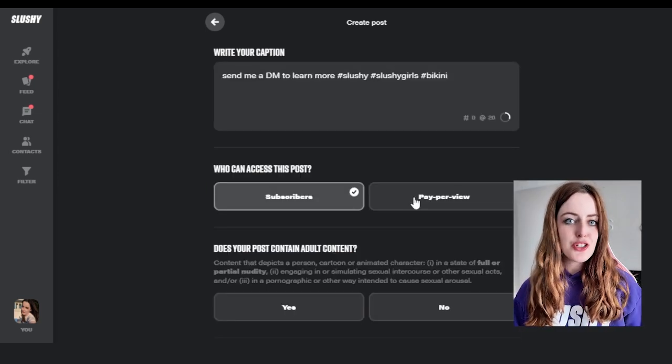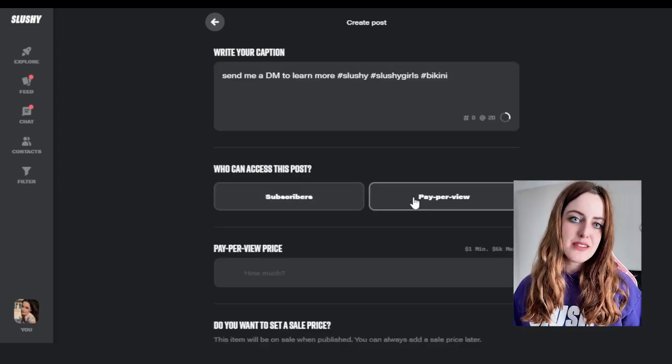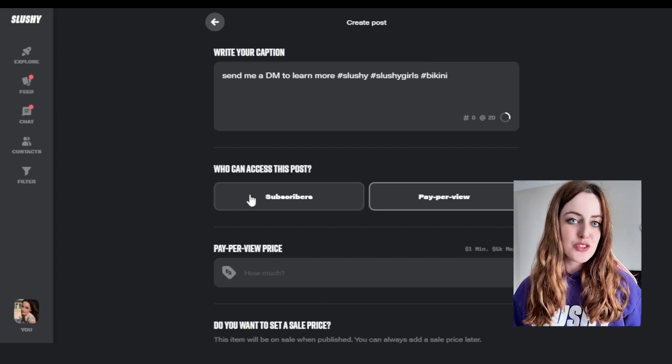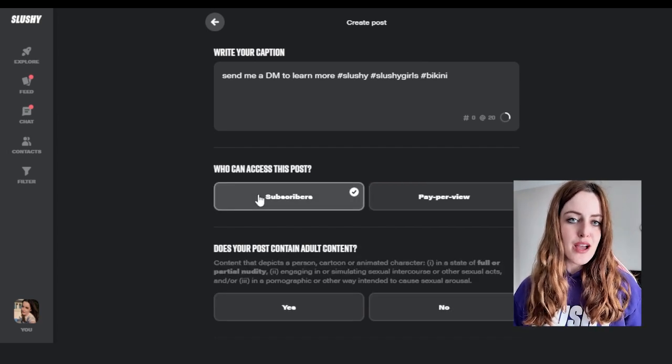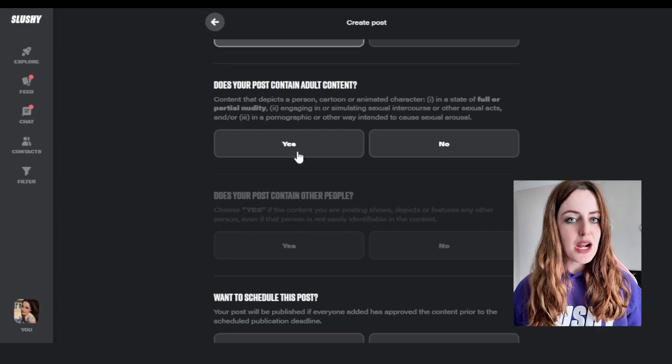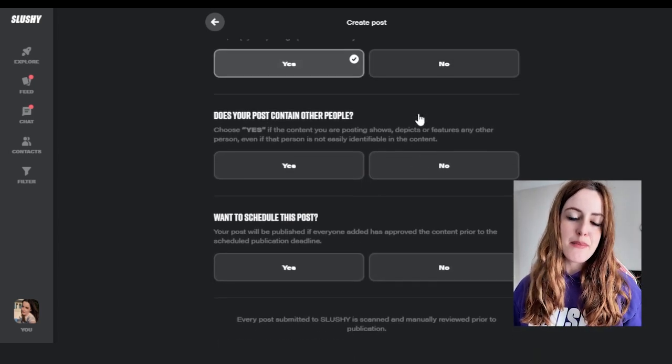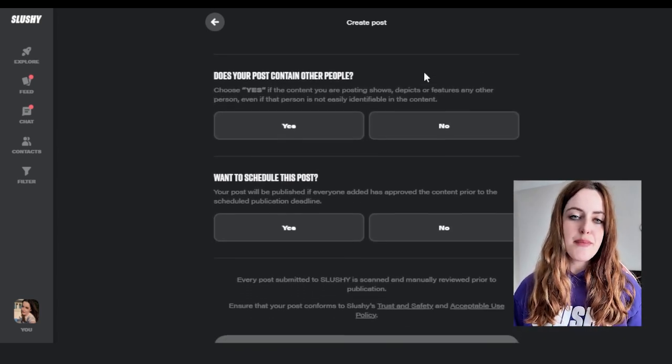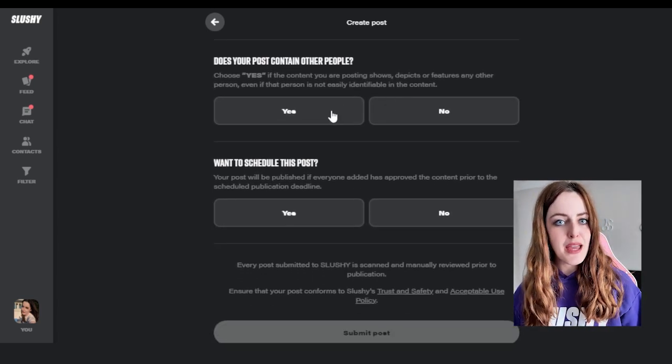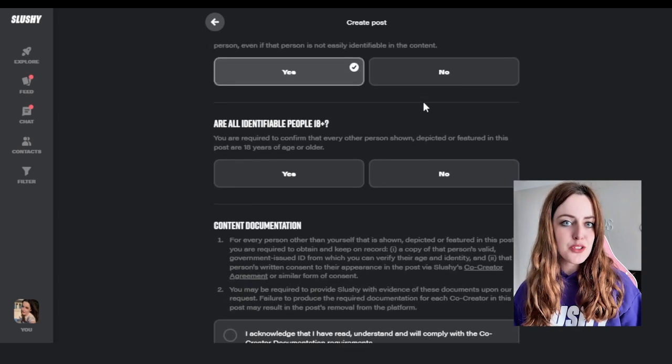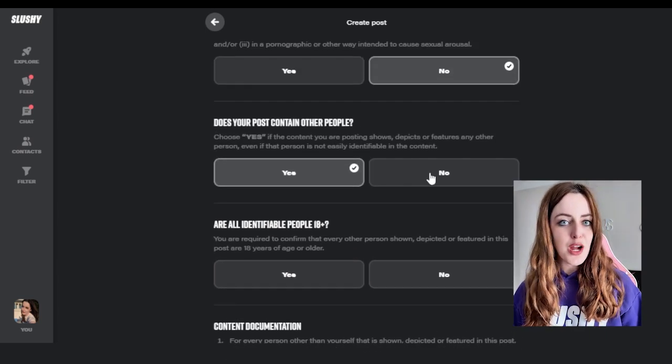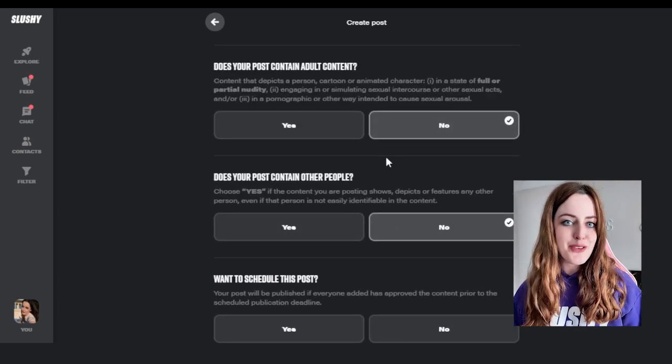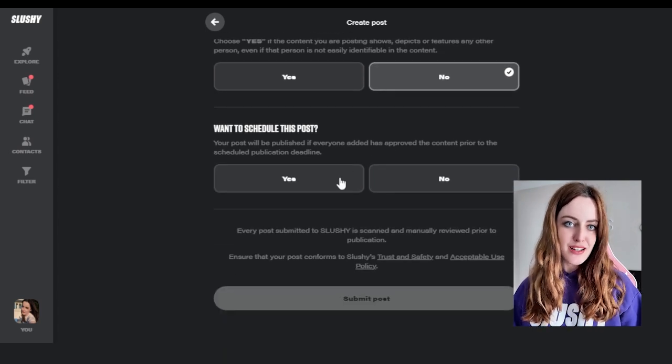So as I mentioned, there's two different types of private posts: one is a subscriber only and one is a pay-per-view post. Subscriber posts go through the same steps as a public. The main difference is it is locked behind that paywall, so only subscribers or users that subscribe to your page are going to be able to see that piece of content.